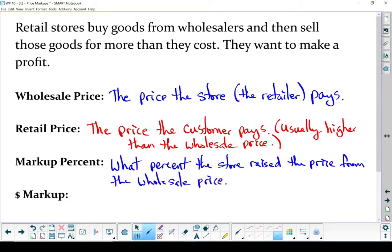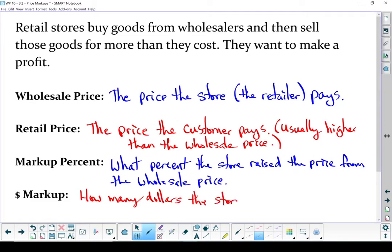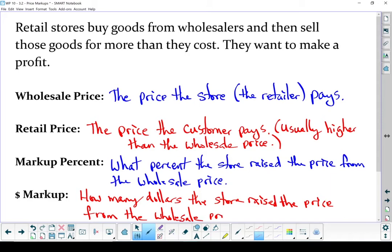So once again, markup percent is the percent that the store raised their price from the wholesale price. And dollars markup is how many dollars the store raised their price from the wholesale price. If we just say markup, we're talking about dollars markup. Let's use these definitions.